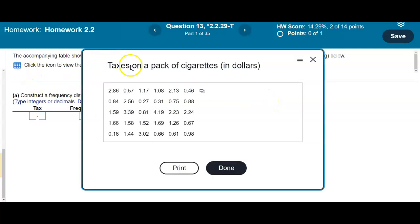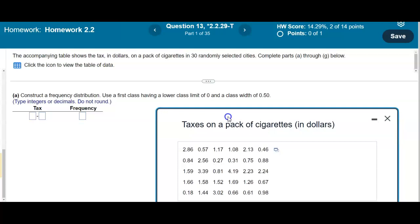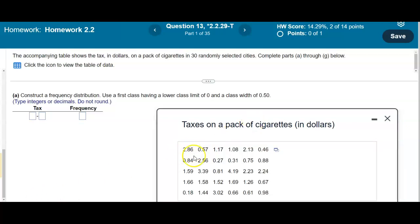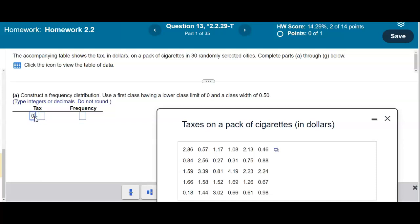Let's click on our data. We have the full data, and the values go to two decimal places — for example, 2.86. Since the data goes to two decimal places, we can figure out the upper class limit. The lower class limit is 0, which means the next lower class limit is going to be 0.50.